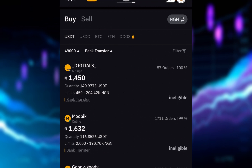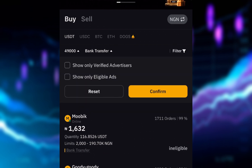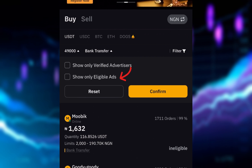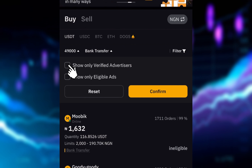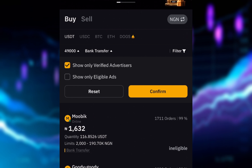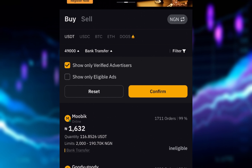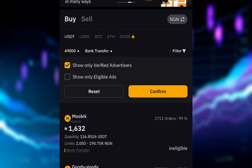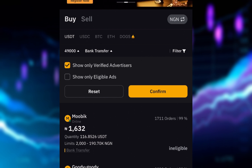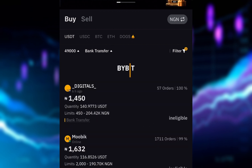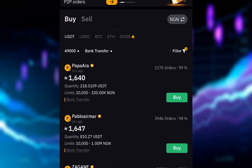Then click on 'Filter.' It will bring two options: 'Show only verified advertiser' and 'Show only eligible ads.' For those of you just starting out, make sure you check the first option — 'Show only verified advertiser' — because you don't want to risk anything; you want to make sure the person you are trading with is verified by Bybit. 'Show only eligible ads' means you are eligible to buy from that advertiser. Check both options and click confirm, and it will only show people you are eligible to buy from.